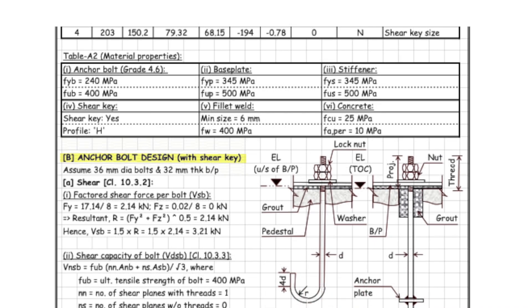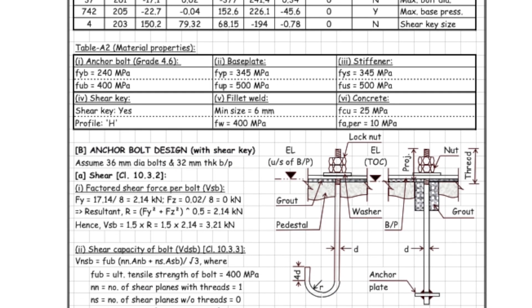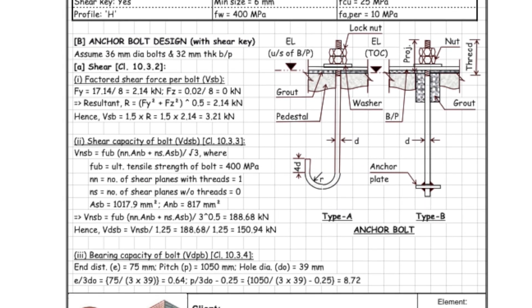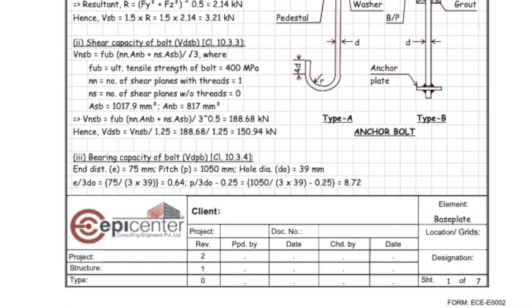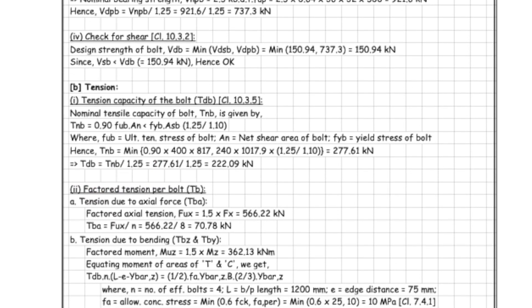This is followed by detailed calculations for anchor bolts, baseplate, stiffeners, shear key, and connecting welds.